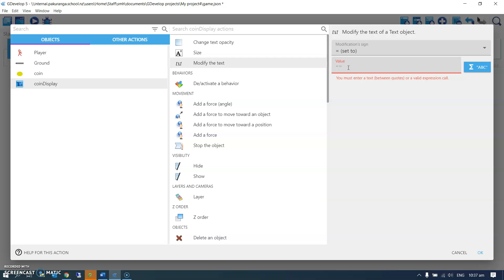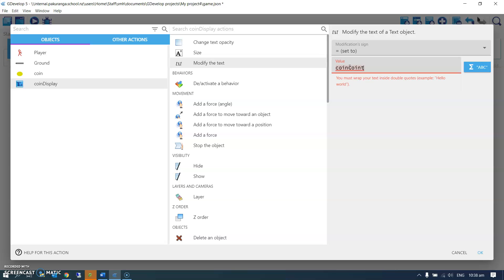We're going to set the text to a particular value, and this is where it gets a little bit tricky. Obviously what I want to put in here is coin count, but it won't let me because it doesn't see this as being a variable. It's always looking for text here.